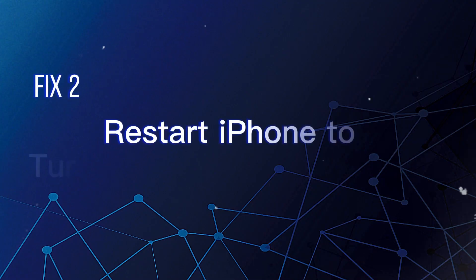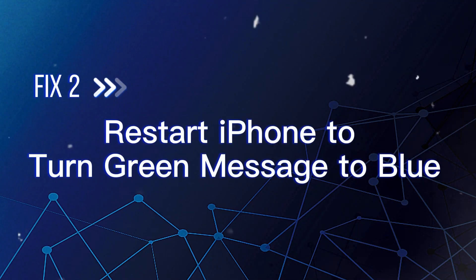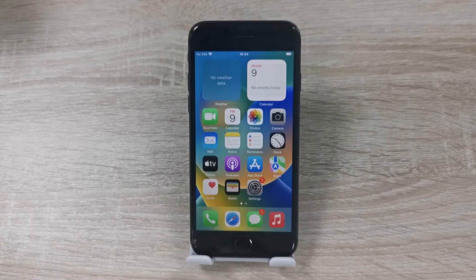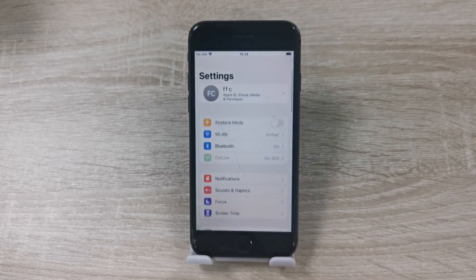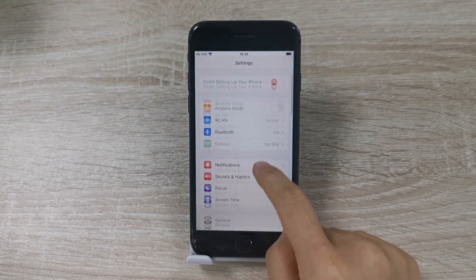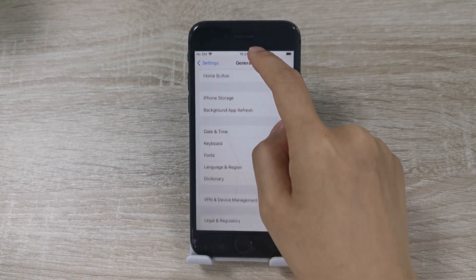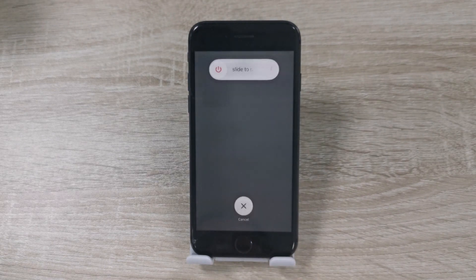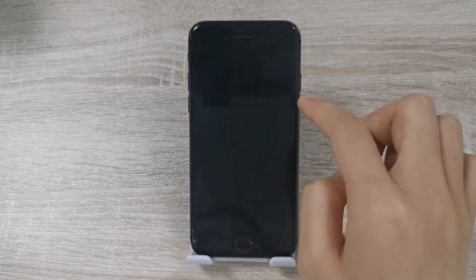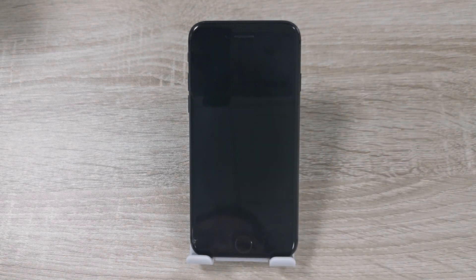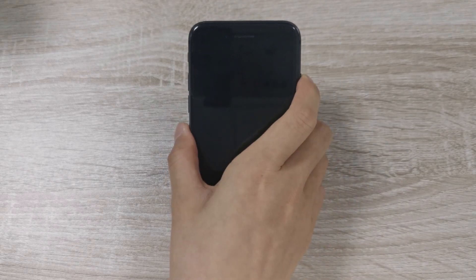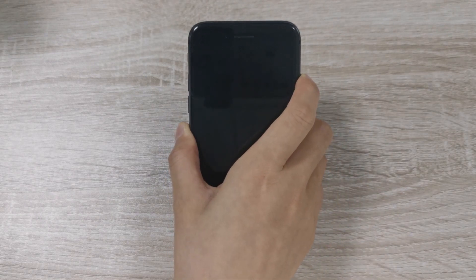Fix 2: Restart iPhone to turn green message to blue. Restarting your iPhone is a common remedy to fix some small problems on it. Go to Settings, tap General, and click Shut Down. Then drag the slider that shows up on the screen to turn off your iPhone. Next, wait 30 seconds after the screen turns black, and then keep holding the side button to turn on your iPhone.